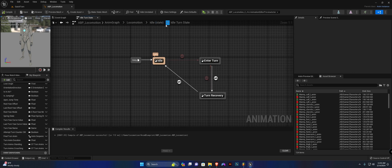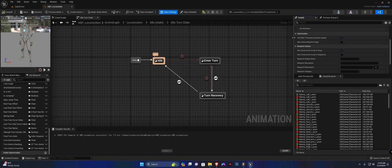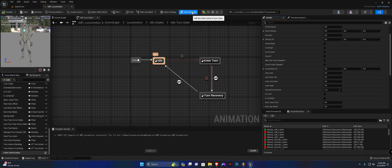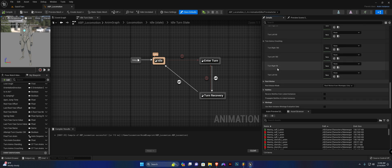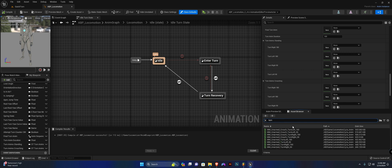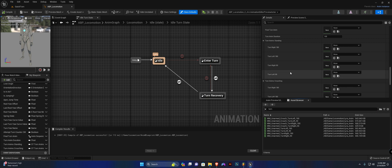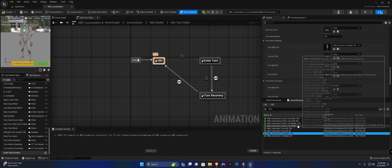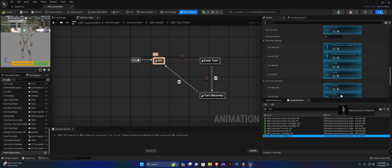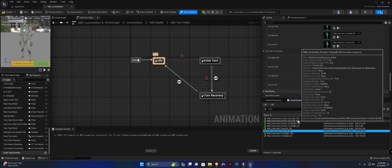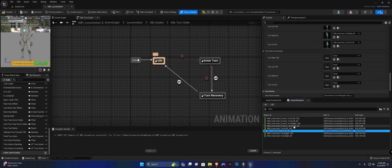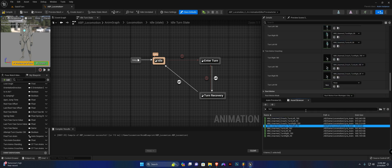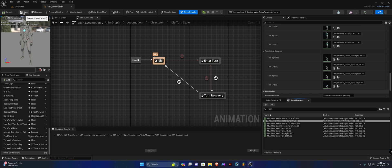Compile and save. Head to Class Defaults and scroll down — you can see we have our animations here for turn-in-place. Slot in all the turn-in-place animations. For standing: Turn Right 180, Turn Left 180, Turn Right 90, Turn Left 90. For crouching (the crouching state isn't fully set up yet but we can slot the animations now): Turn Right 180 Crouch, Turn Left 180 Crouch, Turn Right 90 Crouch, and Turn Left 90 Crouch. Hit compile and save and let's test.